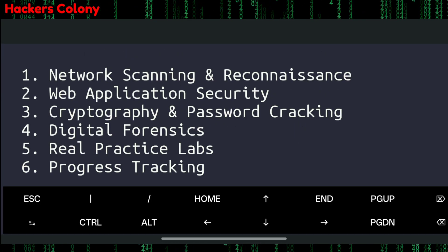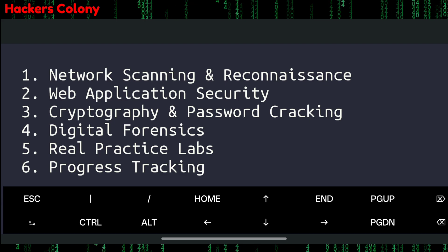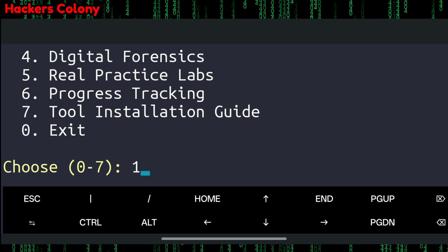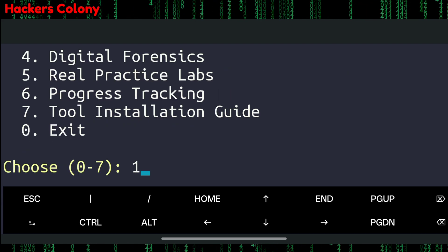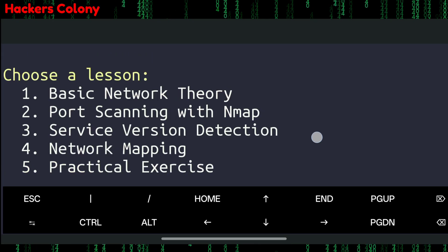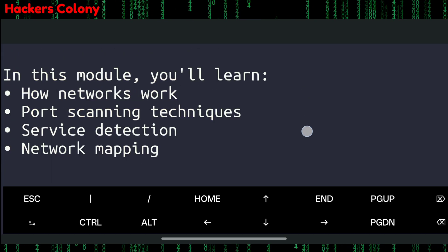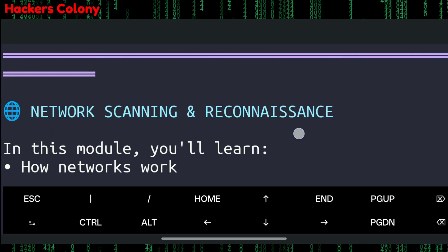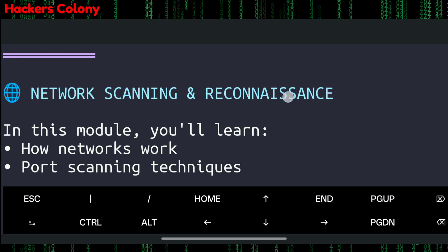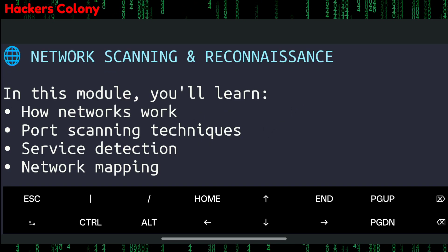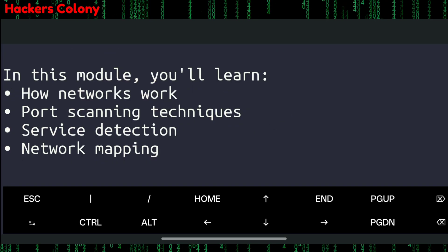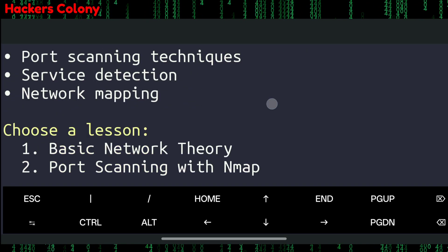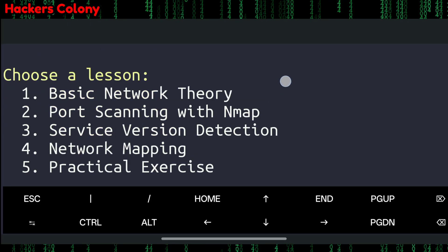The seven topics are: network scanning, web application security, cryptography and password cracking, digital forensics, real practice labs, progress tracking, and tool installation. Let me show you an example. I'll type 1 for network scanning and hit Enter. It shows the Network Scanning module and lists what you will learn: how networks work, port scanning techniques, service detection, and network mapping.